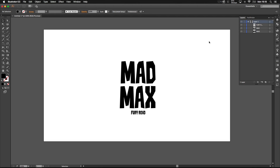Alright, so here we are in Illustrator and this is the Mad Max text. The font I'm using is Kaiju Monster and I think it looks pretty cool. If you want to download it, make sure to check the description below for a download link and you should be able to get it.